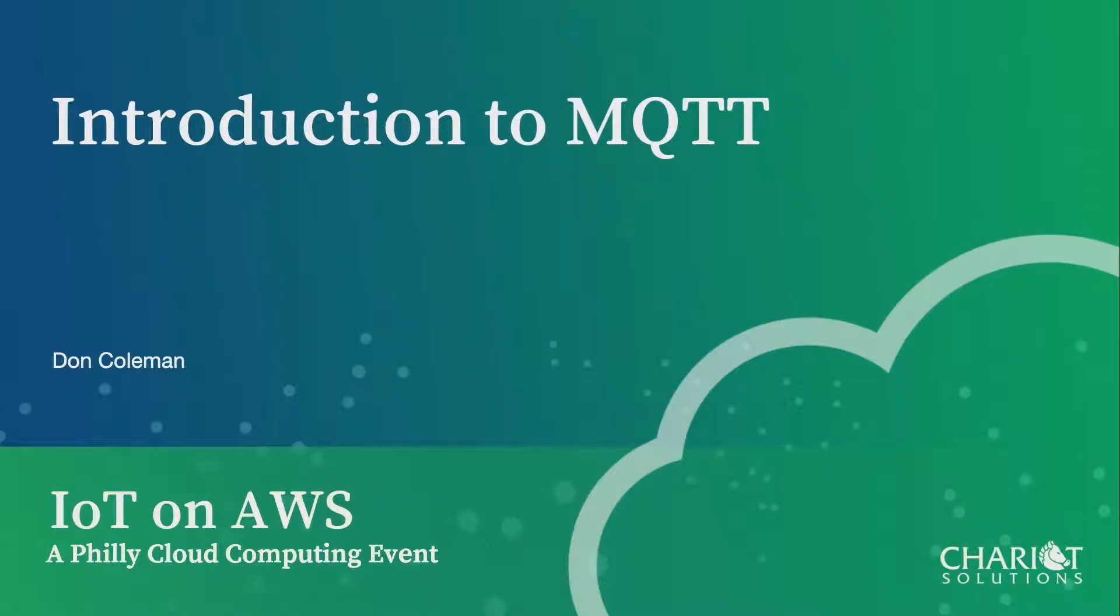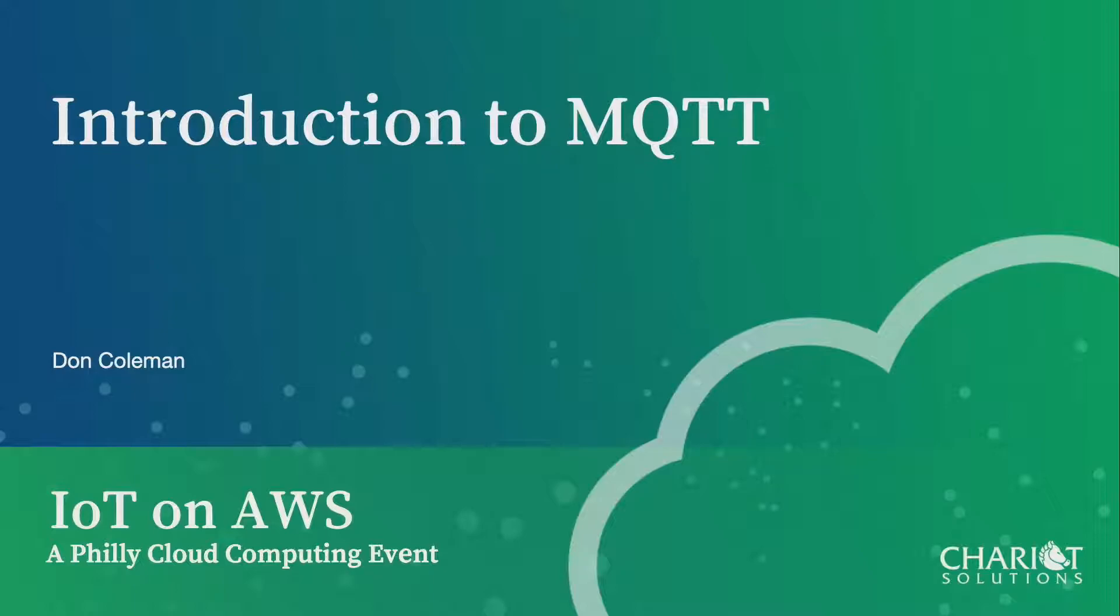All right, so once again, I'm Don Coleman. It's the Don Coleman Show this morning. So now we're going to start to get a little bit more from just the general wireless into a more specific thing. So we're going to talk about MQTT.